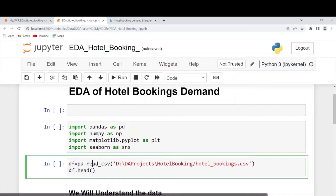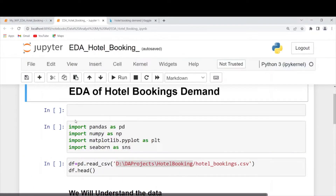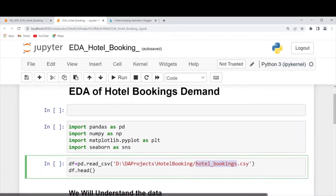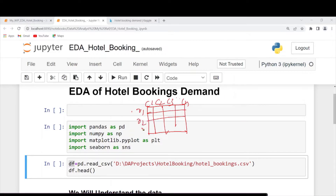What we are doing is calling pd — that is our pandas — dot read_csv. This is the location where I have stored my dataset: D drive, DDA projects, hotel booking. I'm giving that location and file name. The moment we run this line, whatever data is available in hotel_bookings.csv will be stored into DF, which stands for data frame. You can visualize a data frame as a table with columns and rows.